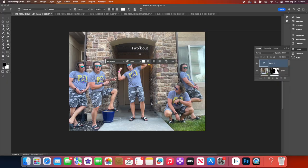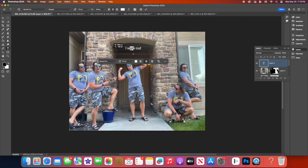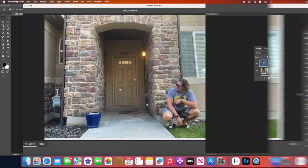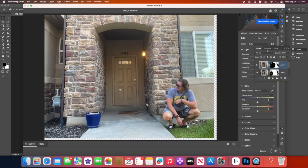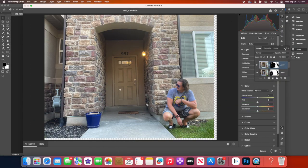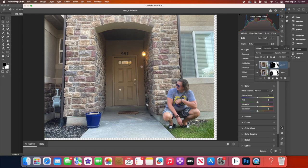You can also apply filters to tie the whole image together. For example, go to Filter, then Camera Raw Filter for some color adjustments, or use a subtle Gaussian Blur to create depth.